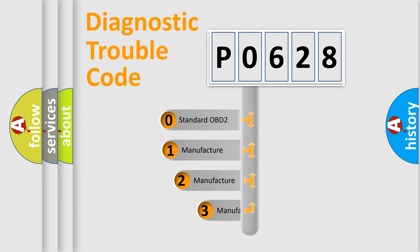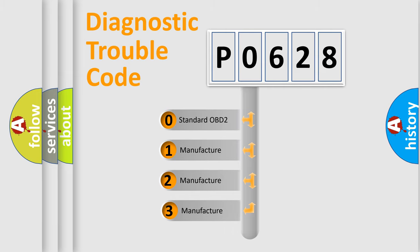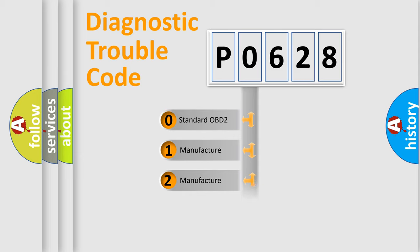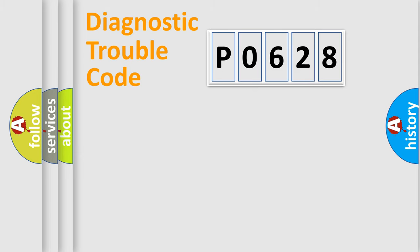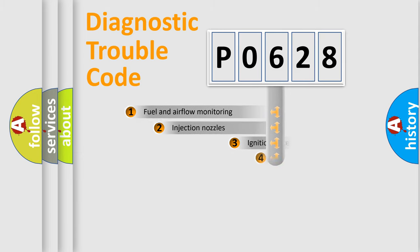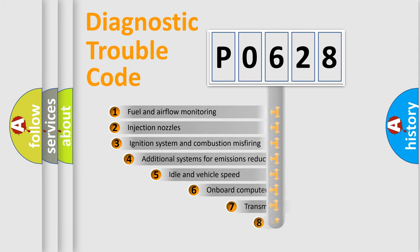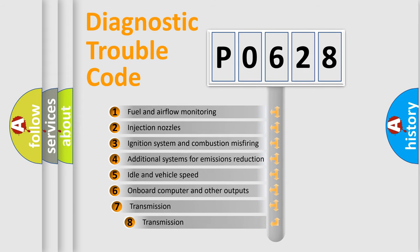If the second character is expressed as zero, it is a standardized error. In the case of numbers 1, 2, 3, it is a manufacturer-specific error. The third character specifies a subset of errors.